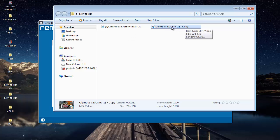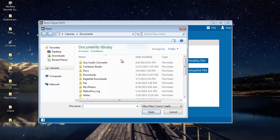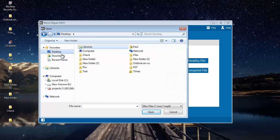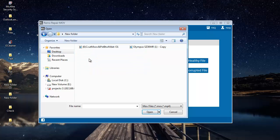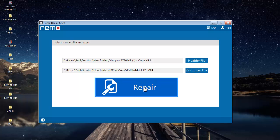This is the healthy file that I'll be using to repair my corrupted file. First I'll click on the Healthy File button and select the healthy file from my computer. Then I'll click on Corrupted File and select the corrupted MP4 video. Once I've selected both videos, I'll click the Repair button.